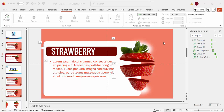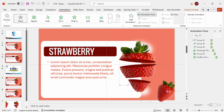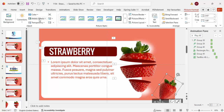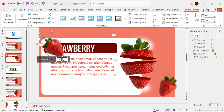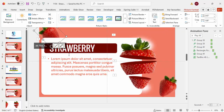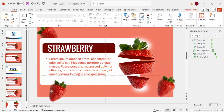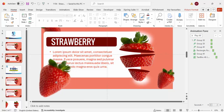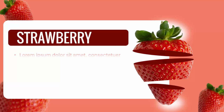If you want to add more elements, paste an extra strawberry image, reduce its size, tilt it slightly, and apply an Artistic Effect blur from Picture Format. Press Ctrl+D to duplicate, tilt it to the other side, and send both to back. You can also add a larger strawberry in the background — send it to back as well. When you play the slide, it all comes together like this.